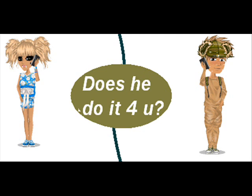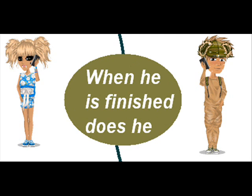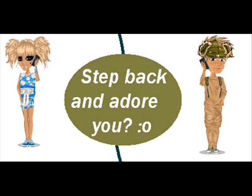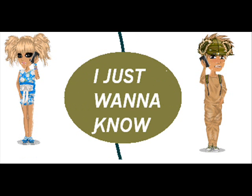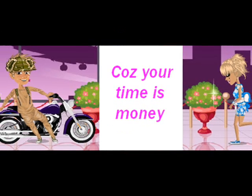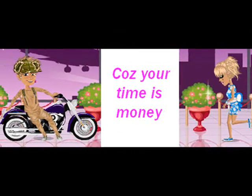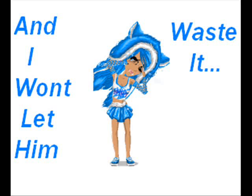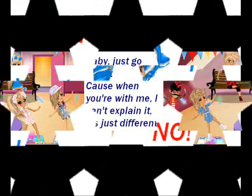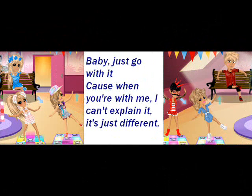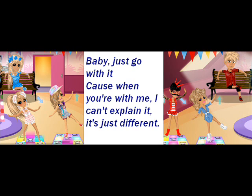Baby, does he do it for ya? When he's finished, does he step back and adore ya? I just gotta know, cause your time is money and I won't let it waste it. Oh no, no. Baby, just go with it, cause when you're with me I can't explain it, it's just different.